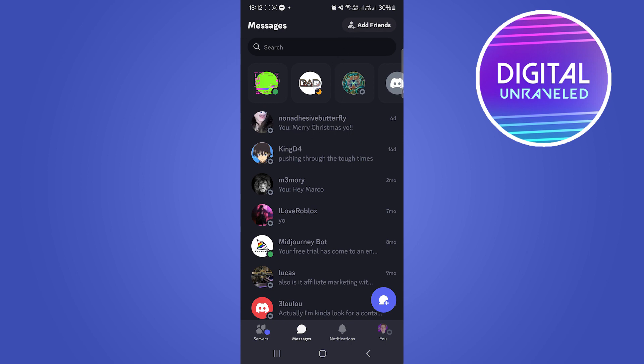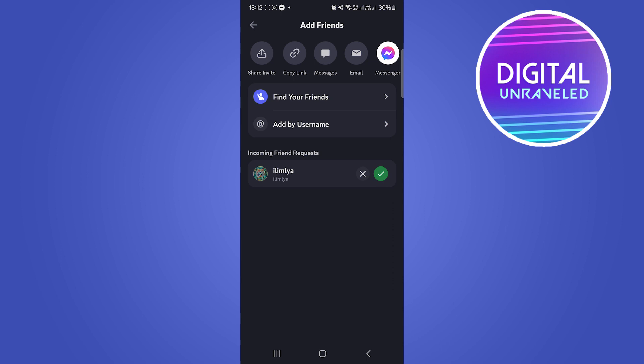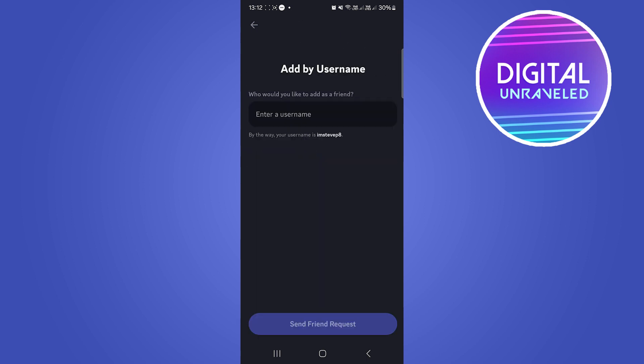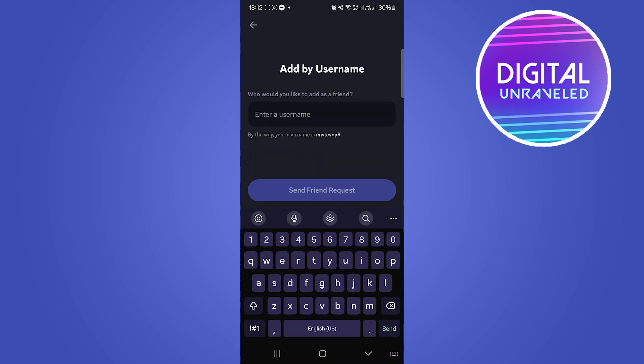Click on add friends right over there, and then type in the person's username. So click on add by username.